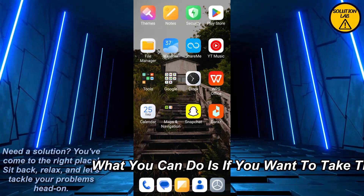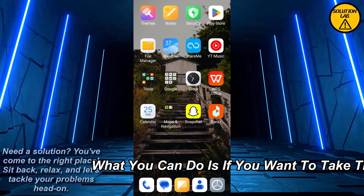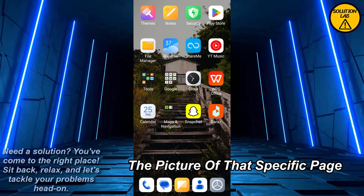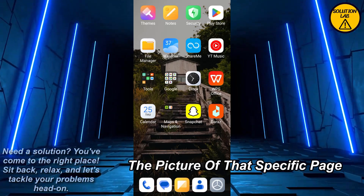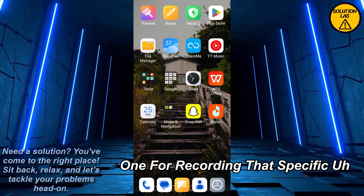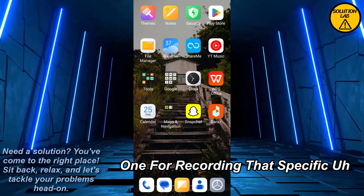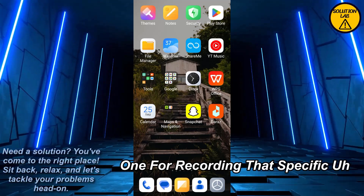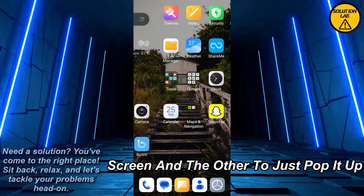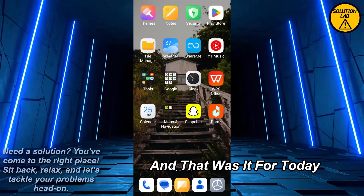The other thing you can do is if you want to take a picture of that specific page, use two mobile phones — one for recording that specific screen and the other to just pull it up.